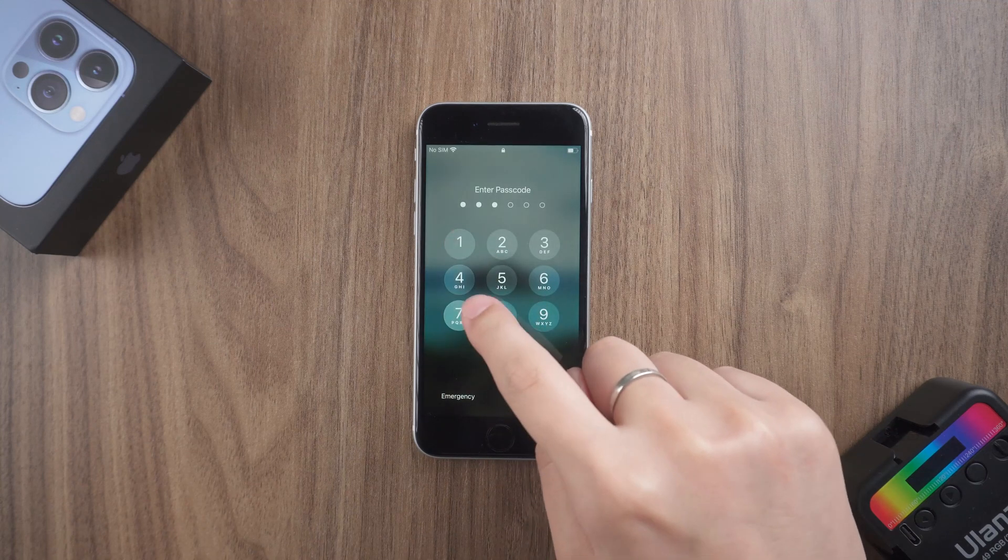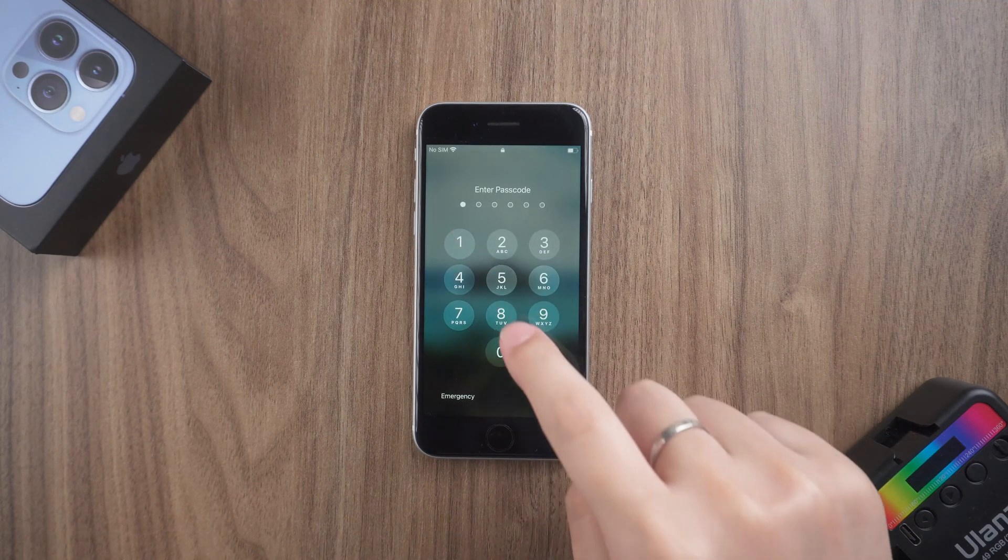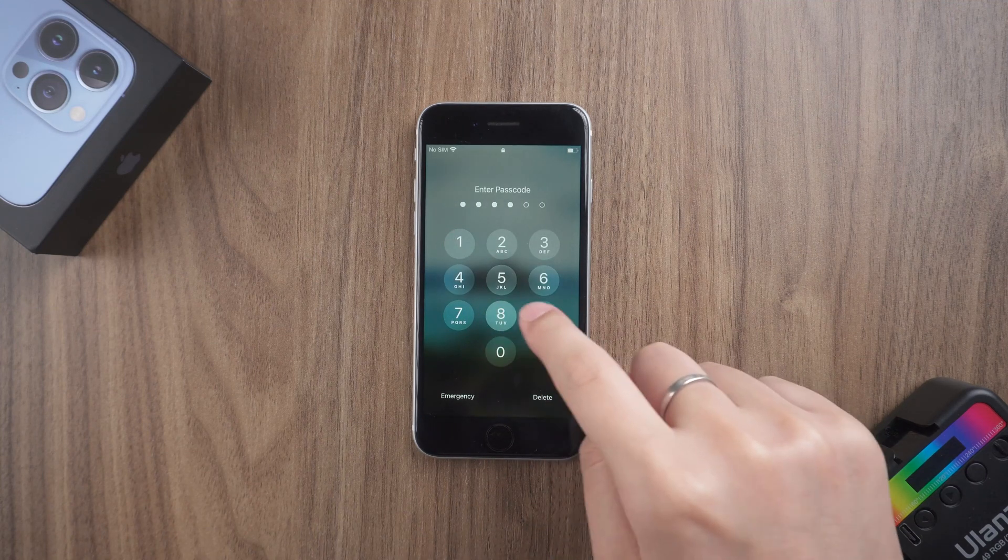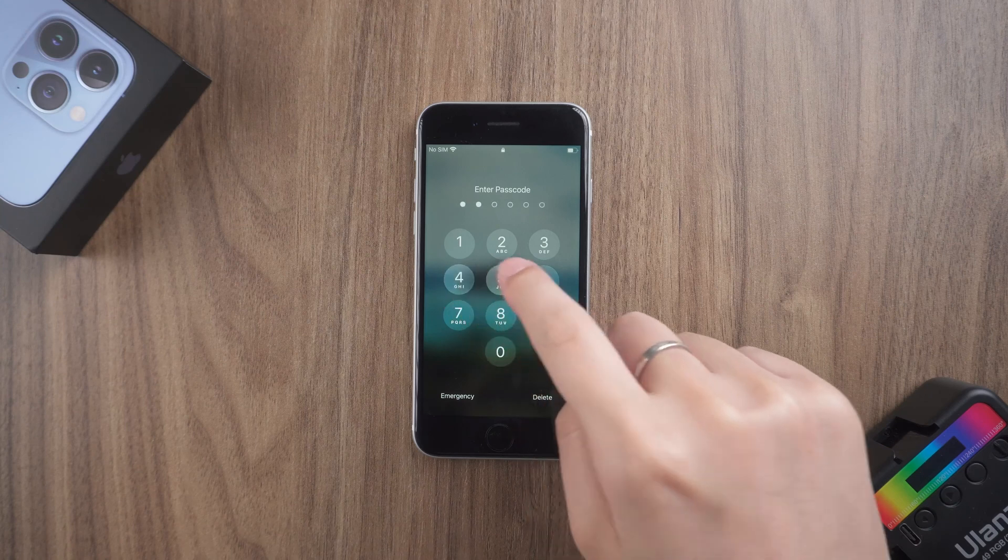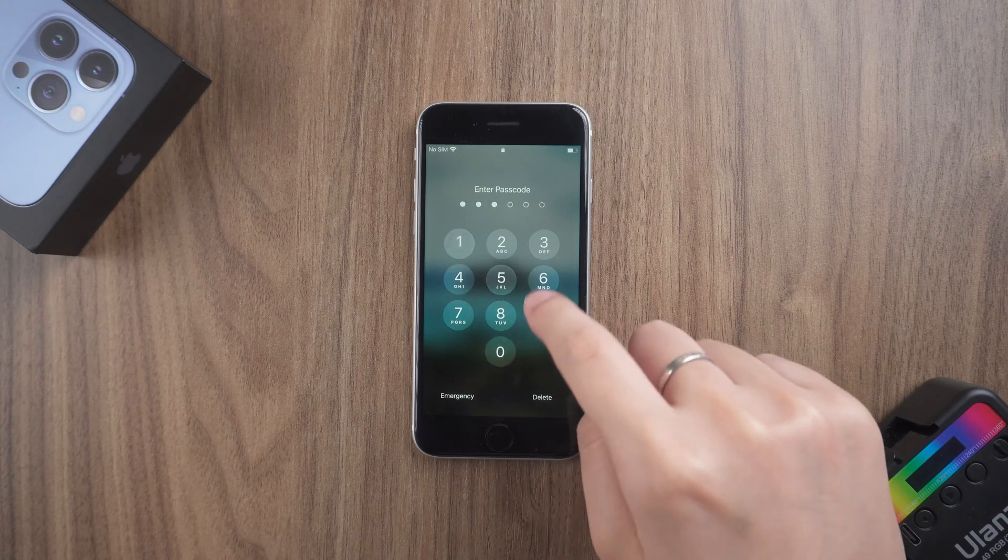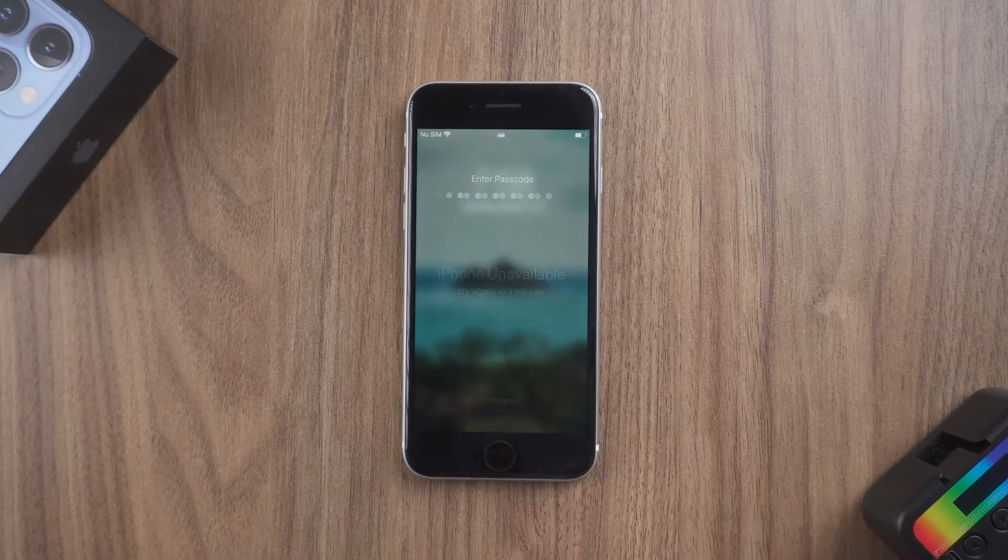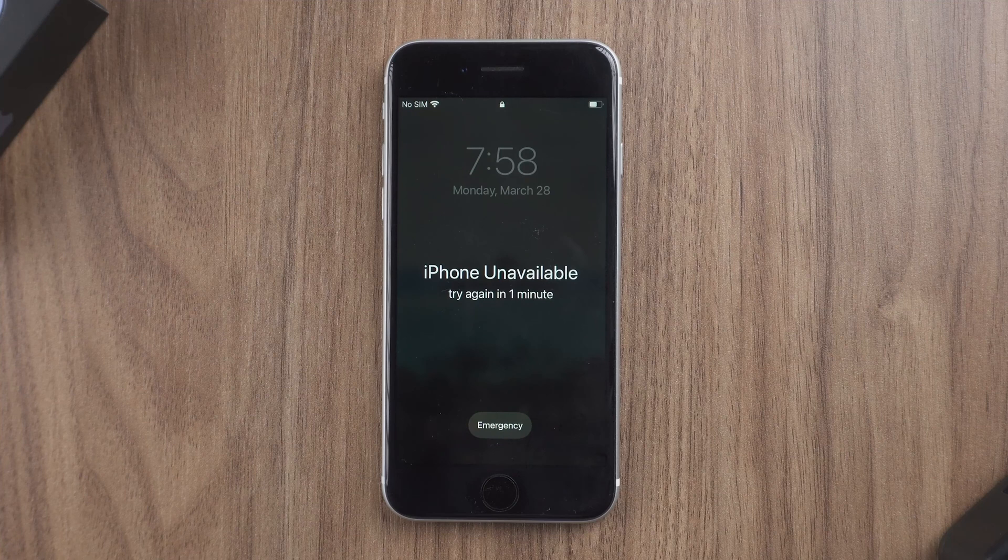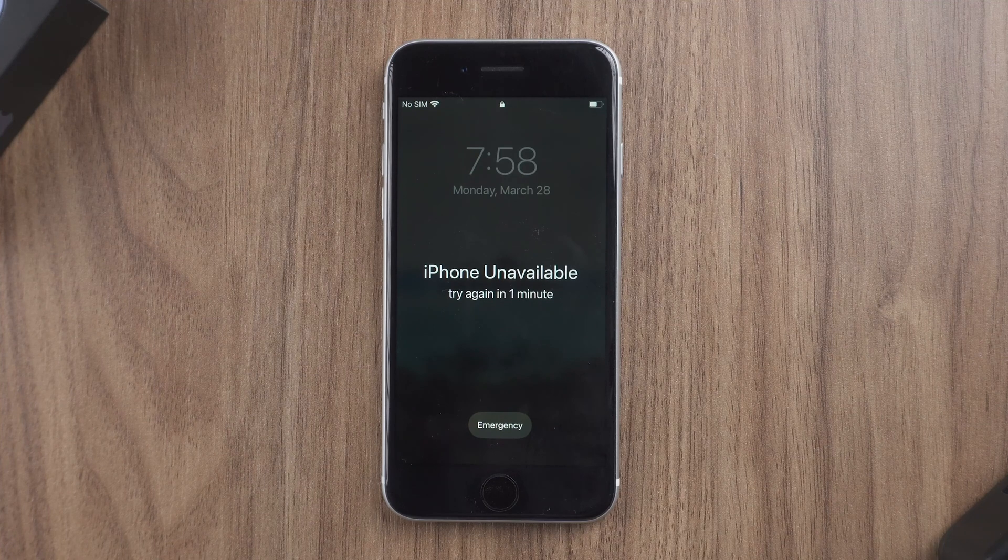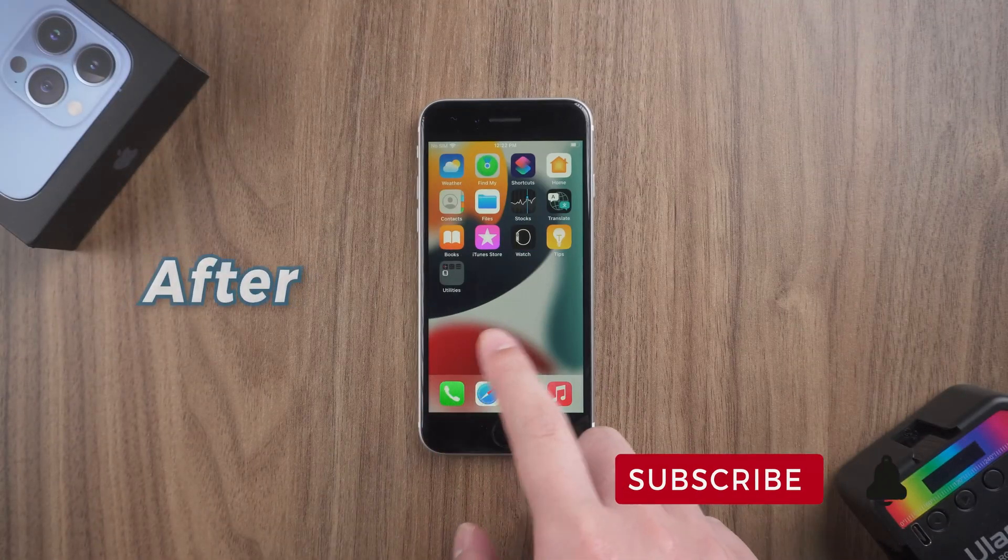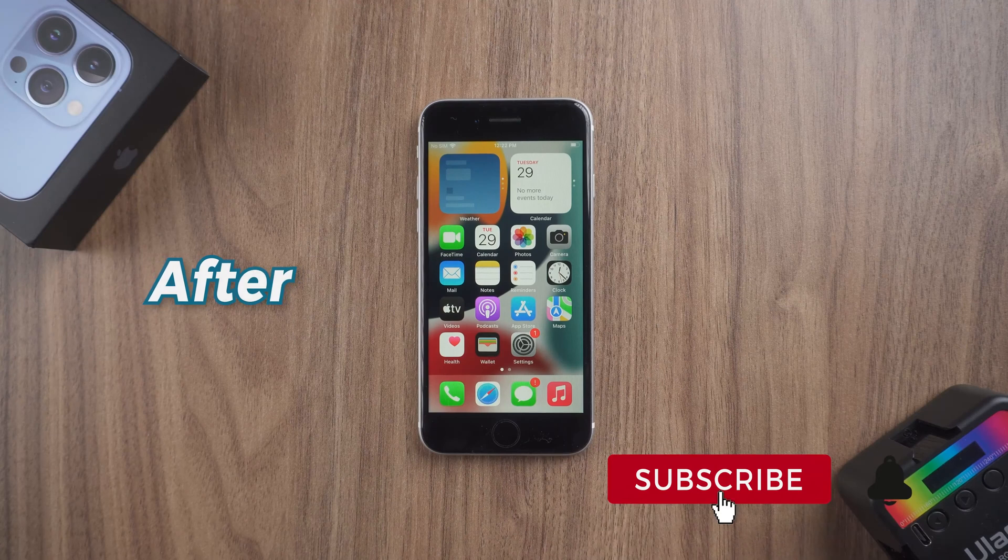Hey, what's up? Welcome back to the PassFab channel. If you forget your iPhone SE passcode, your iPhone will appear unavailable after multiple attempts with the wrong passcode. Today this video will show you 3 ways to unlock the unavailable iPhone SE.